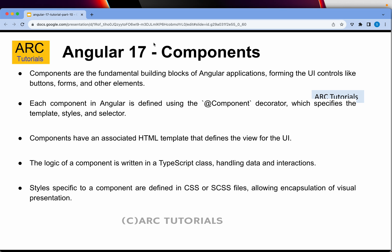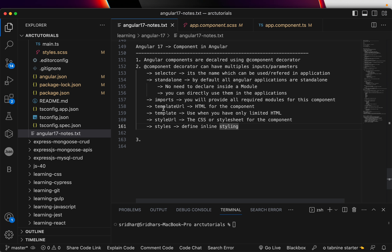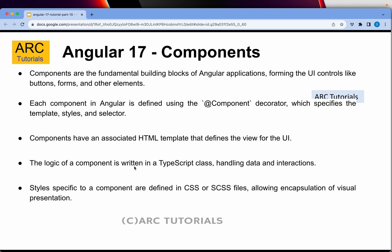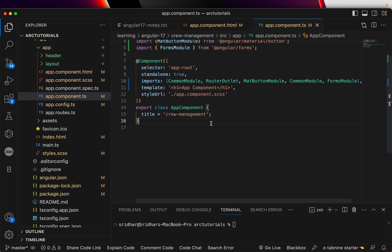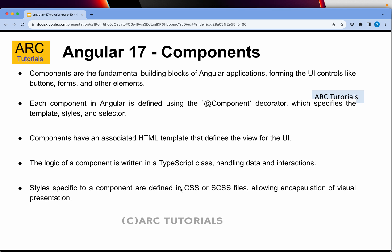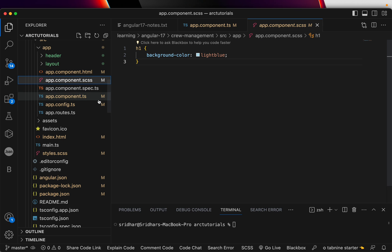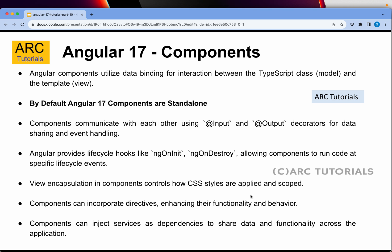Components have an associated HTML template (templateUrl or template) that defines the view for the UI. The logic of the component is written in a TypeScript class, handling data and interactions — that is your component's main .ts file. Styles specific to a component are defined in CSS or SCSS files using styleUrls or styles. By default, Angular 17 components are standalone, meaning you don't need to import them in a module.